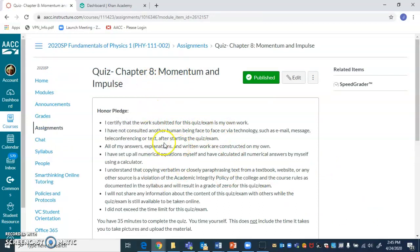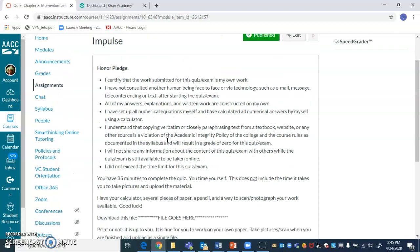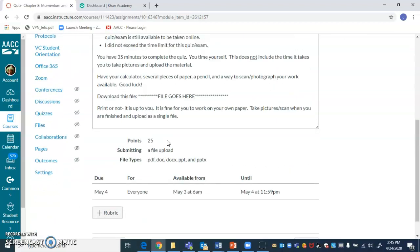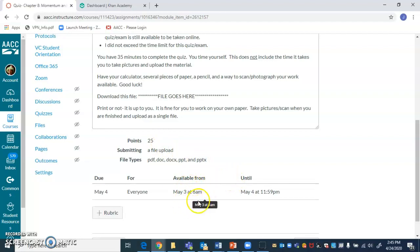Now this won't be accessible to you until Sunday. I don't expect you to do work on this on the weekend. But if you want to, you can. It'll be available Sunday morning all the way until Monday at midnight.